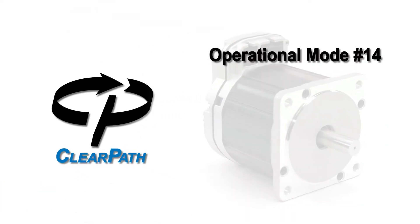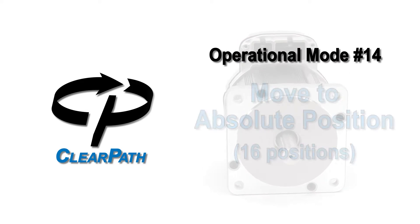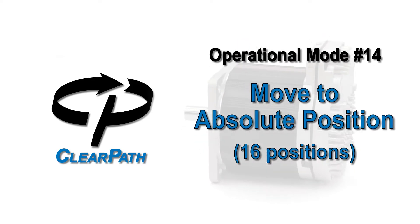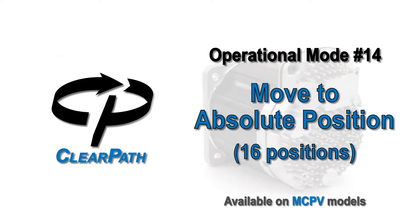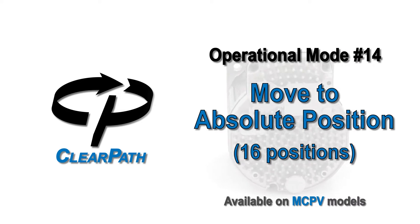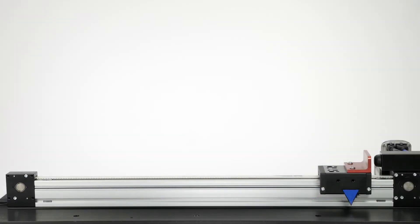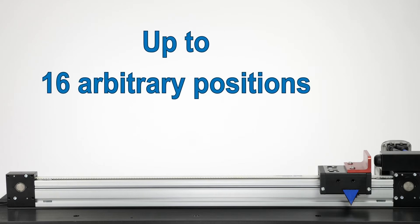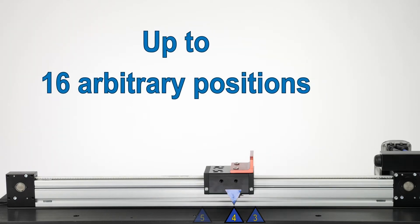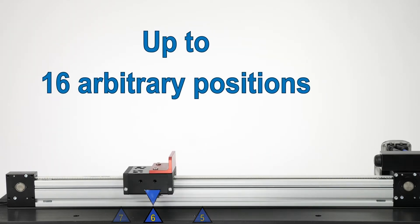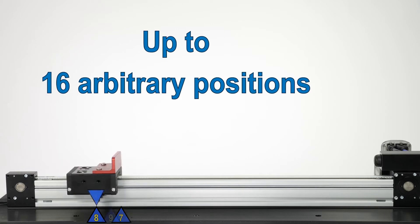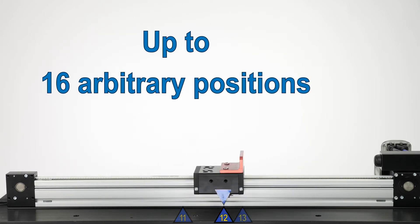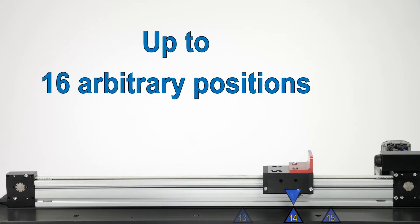ClearPath Operational Mode 14, Move to Absolute Position 16 Positions, is the mode to use when you want to smoothly move between up to 16 arbitrary positions that are referenced to a mechanical stop or a particular motor shaft position and without the need for any sensors.